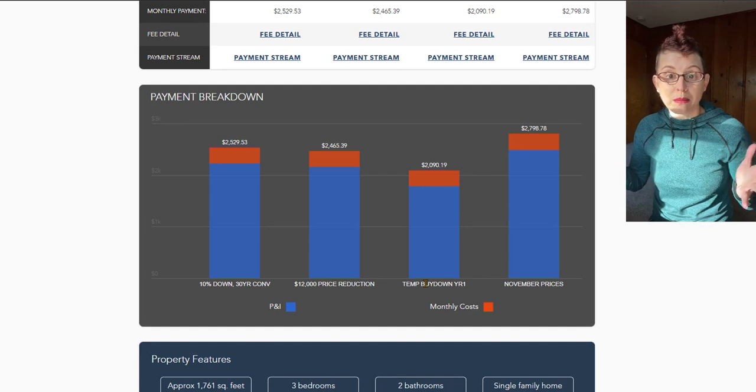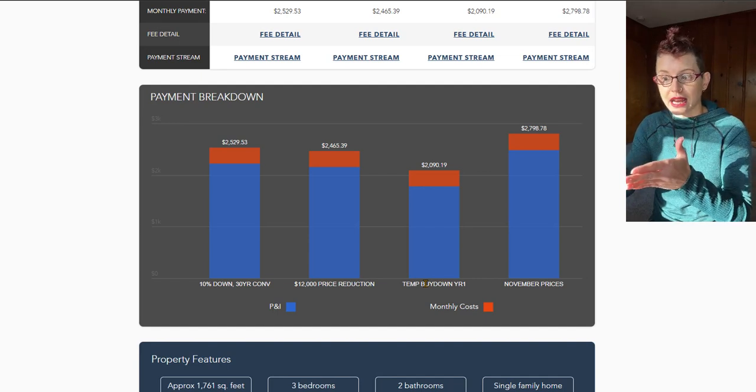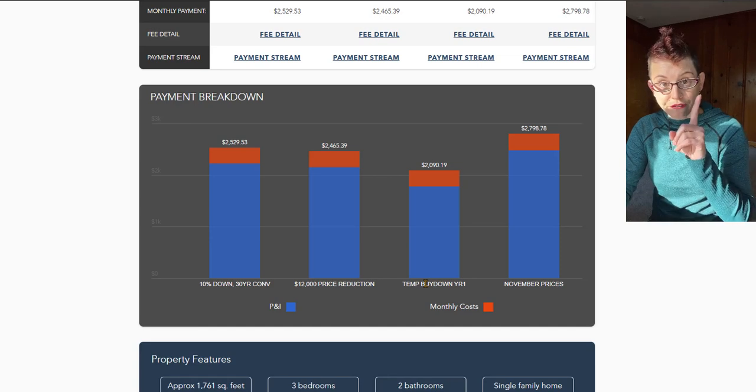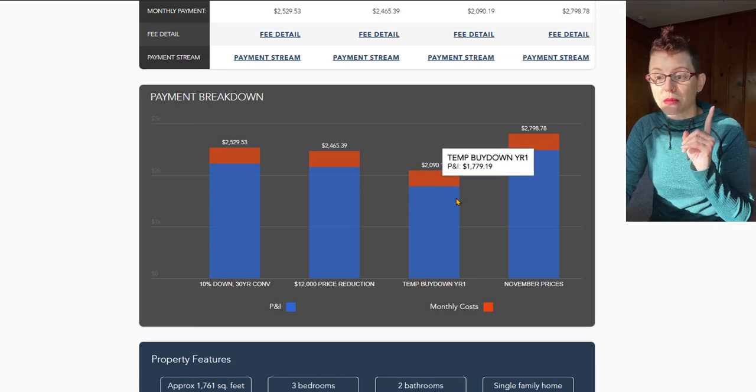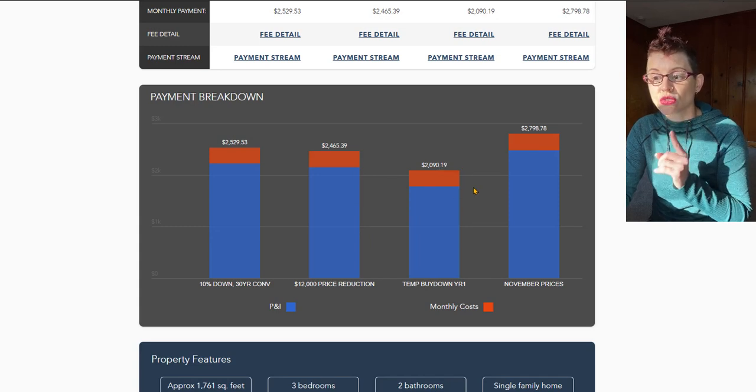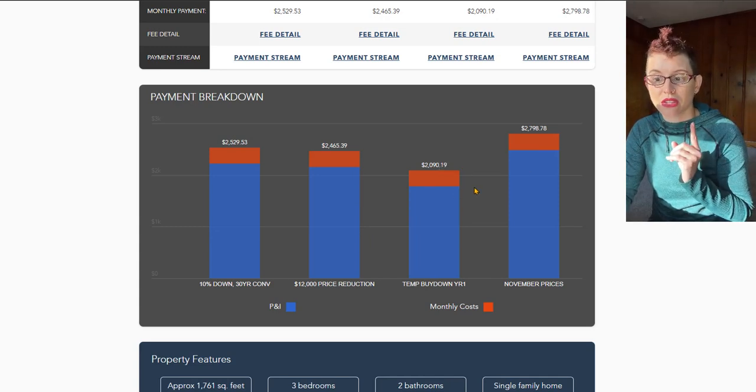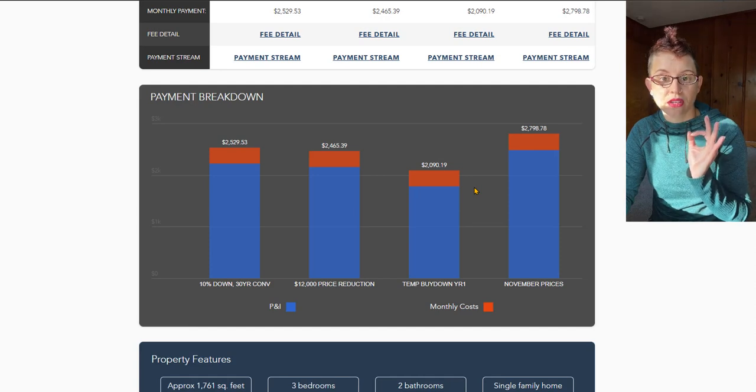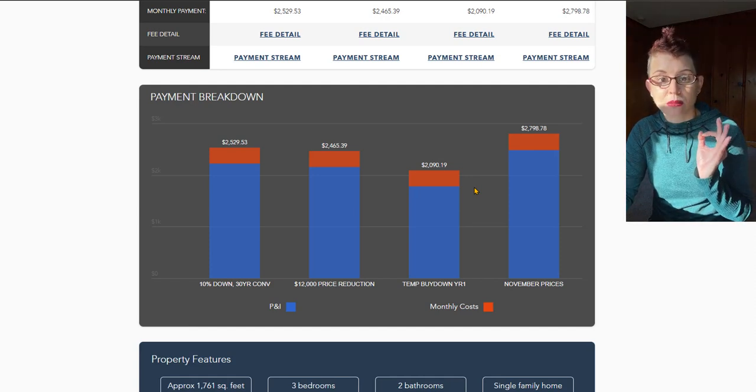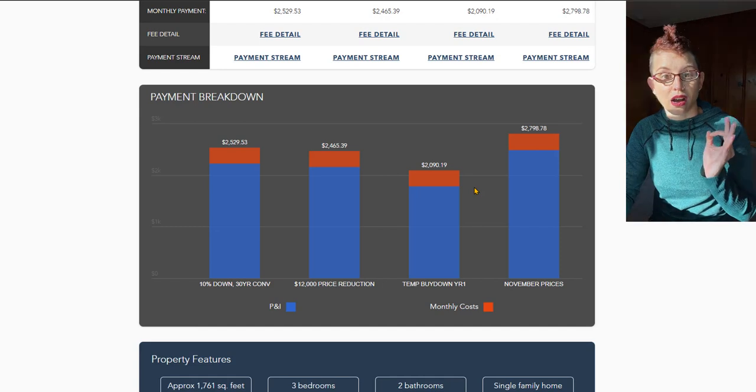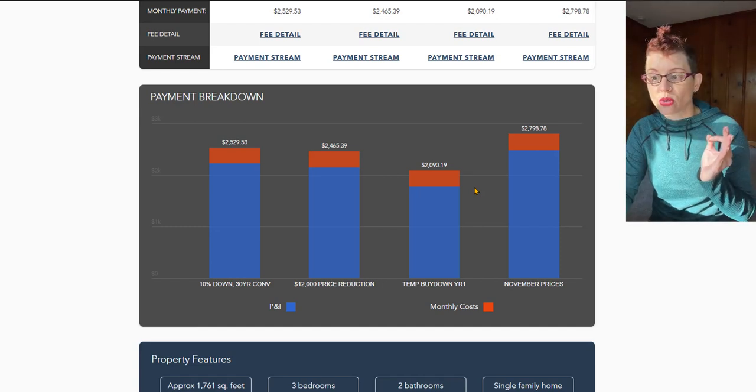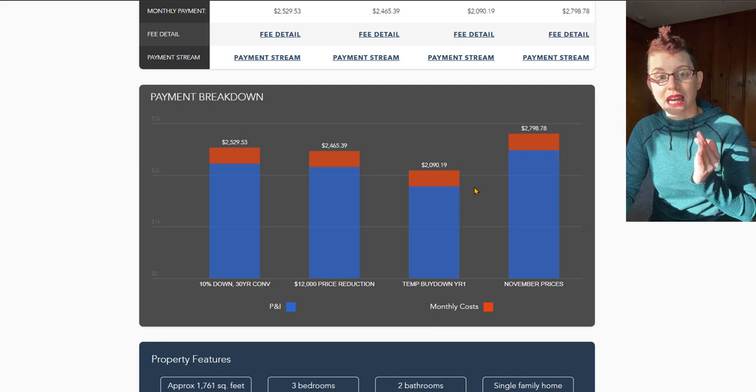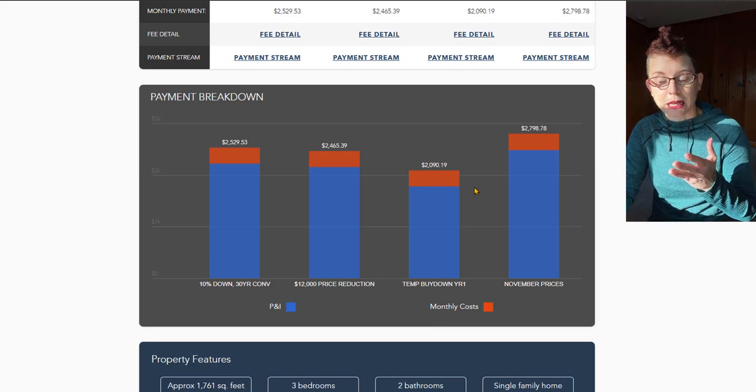So what happens if we were to do that buy-down on this house? Your payment in the first year of owning this house would go from $2,500 a month to $2,090 a month. That's almost $500 off your monthly mortgage payment. Now tell me if that's not a really exciting option right there. From $2,500 down to $2,090 just by taking advantage of this temporary buy-down.